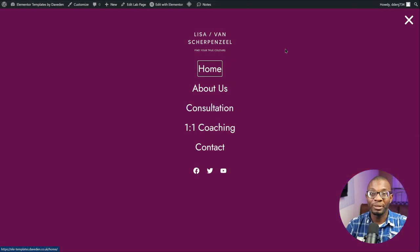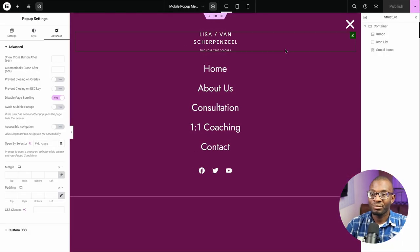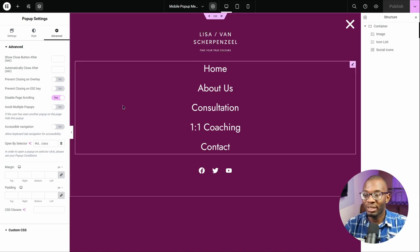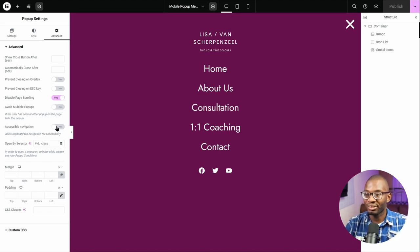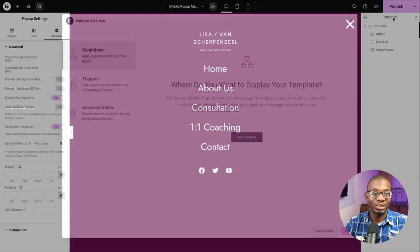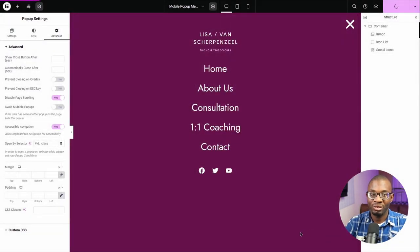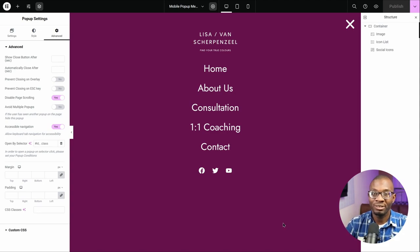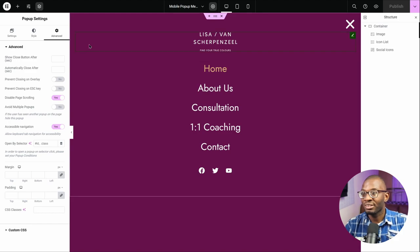Now let's see a better method we can use. Back on the pop-up, let's toggle the accessibility back on and save it. The second method is to add a focusable element as the first item on the list and then hide it with CSS. You can either add a button or a heading widget — for this, I'll use a heading widget.